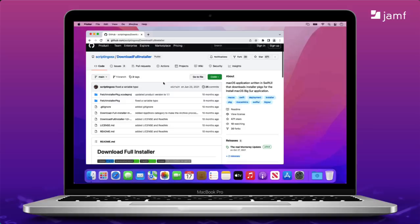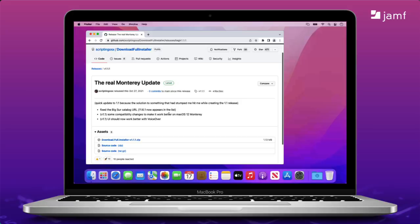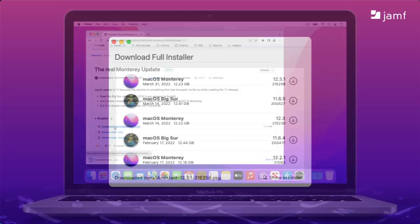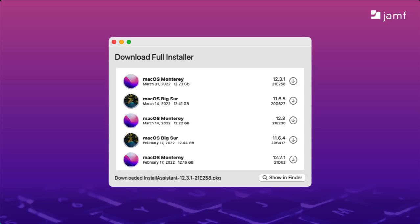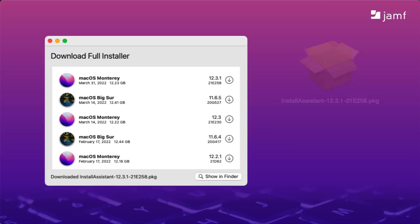To the right of the page, locate the link to the latest build and download the zip file. As of today, it's version 1.1. When you open the app, you get a list of available Big Sur and Monterey installers. Just click the Download button next to the version you want and wait for it to download. And when it's done, you get a package?